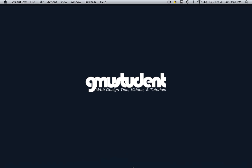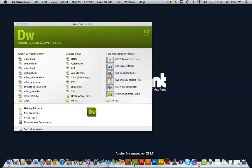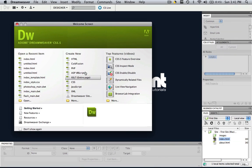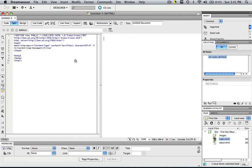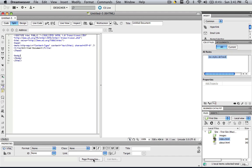So first let's open up Dreamweaver and let's open up a new HTML document. I'm in Designer View, I'm in Split View and down here you're going to see Page Properties.